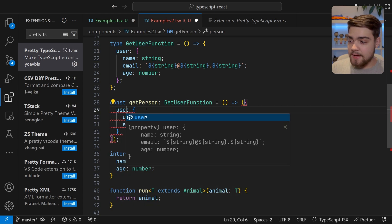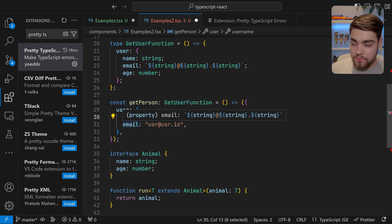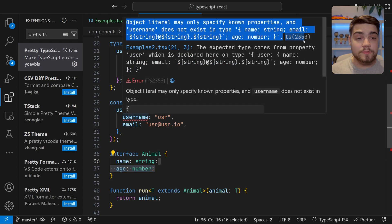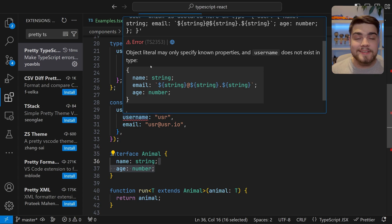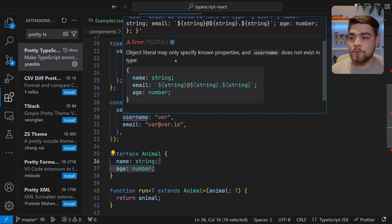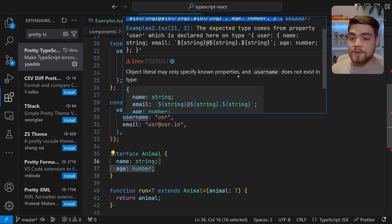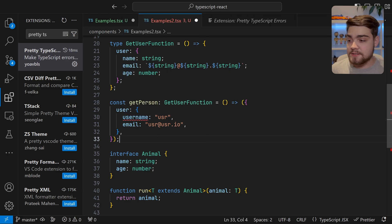So we can go ahead and fix that easily now and then we'll notice another error here. Again, this is the error that TypeScript would spit out to you in VS Code normally, and you can just scroll down and you can see the error that we're actually getting in that Pretty TypeScript error just nicely and formatted there for us. Here it's saying it can only specify known properties and username doesn't exist on this type because it doesn't.